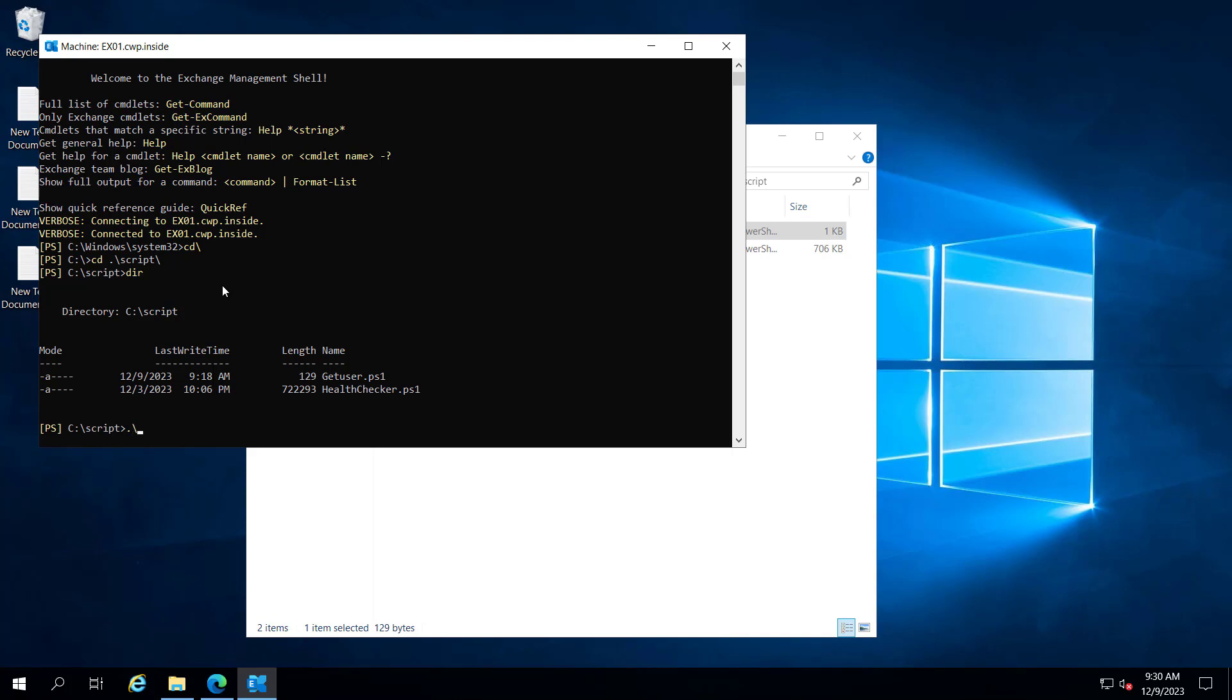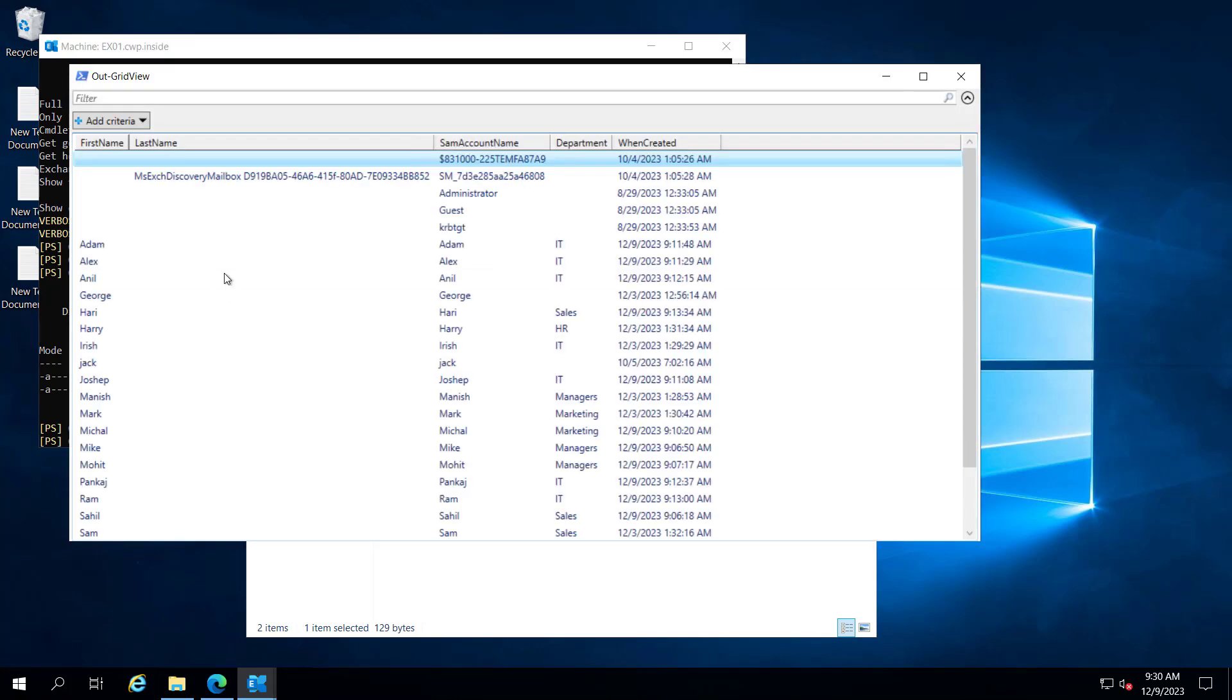So let's run this one get user ps1. So this is the script and if I hit enter, it will show the grid view of all the users and creation date.